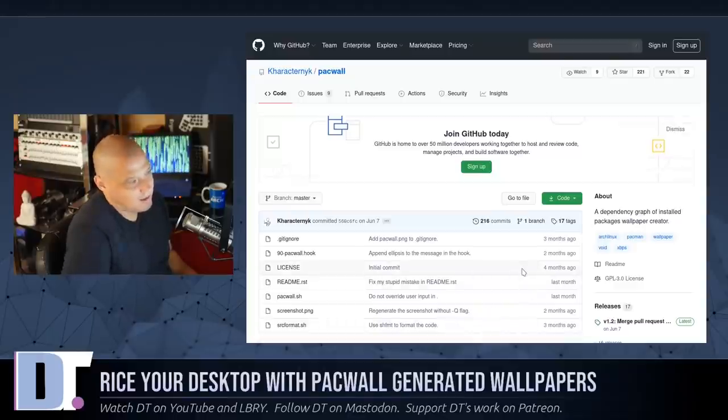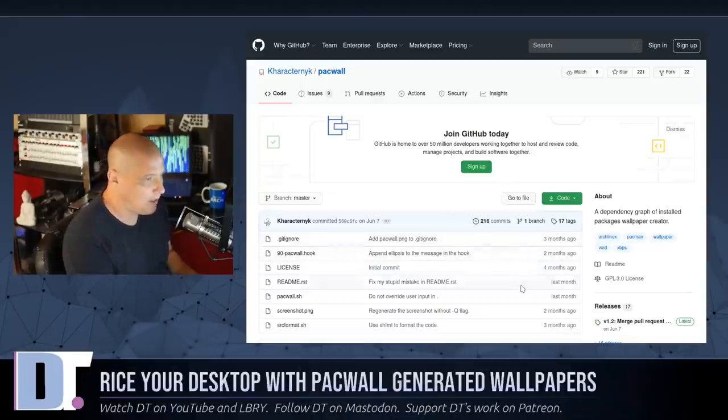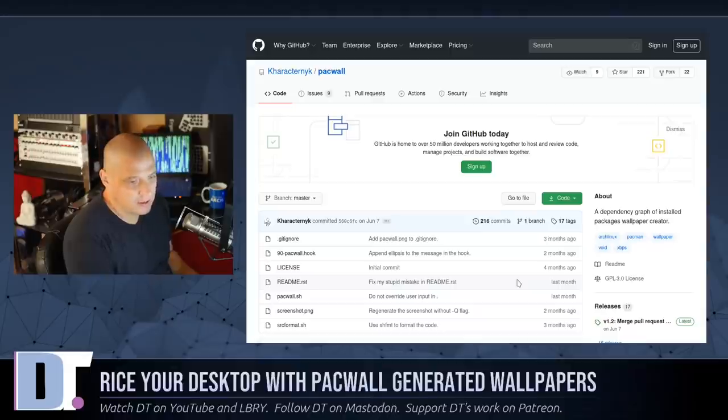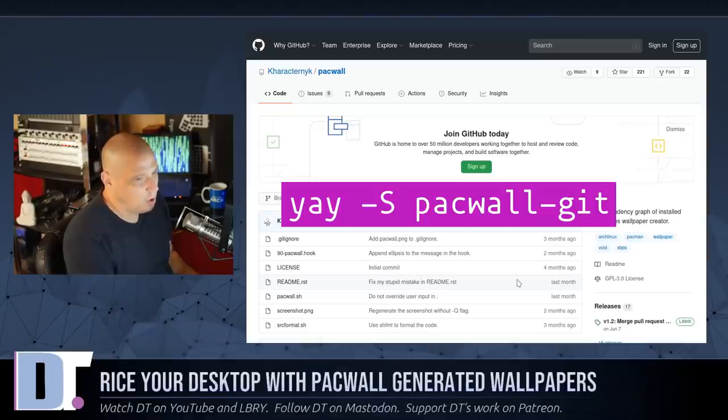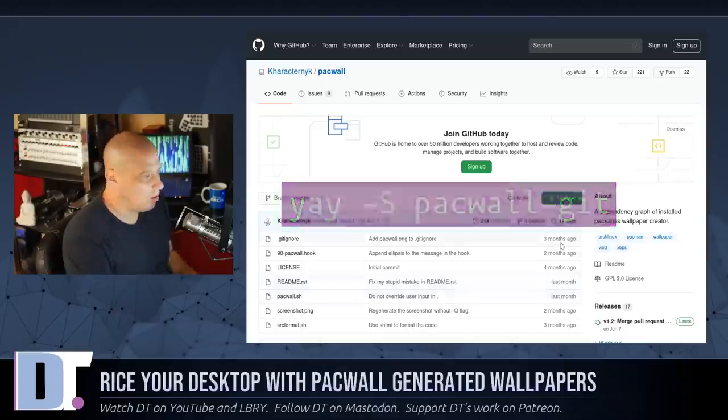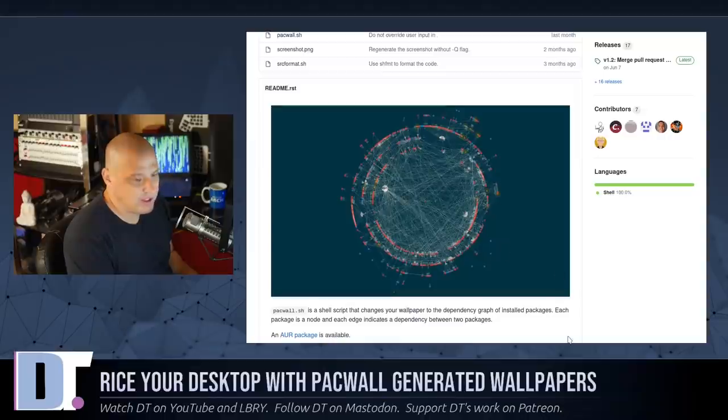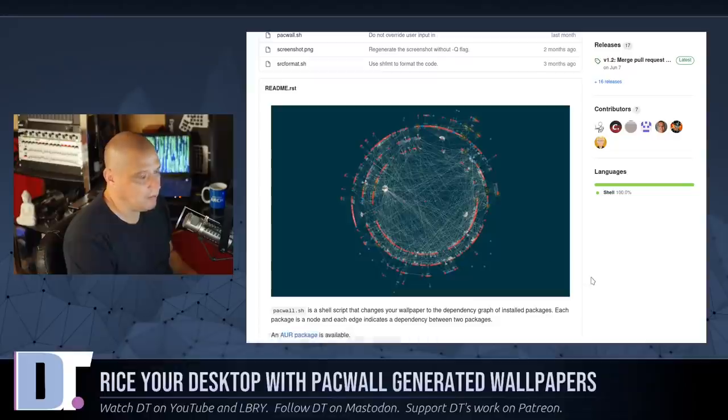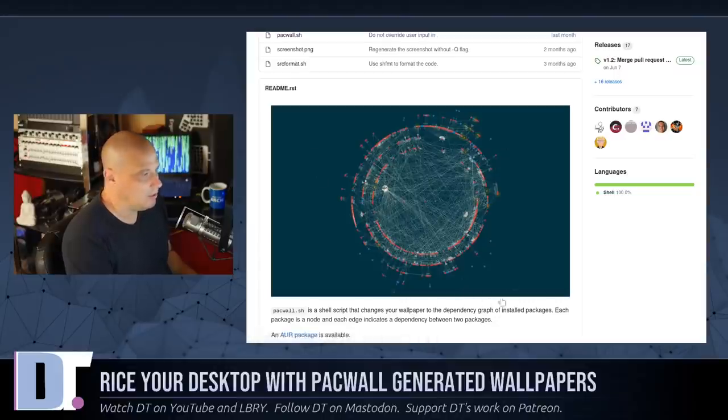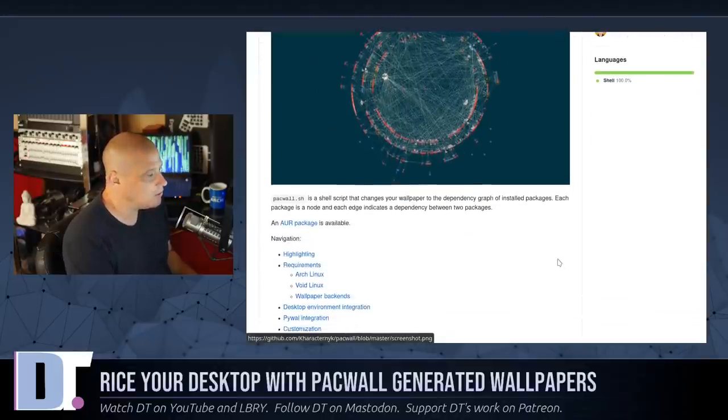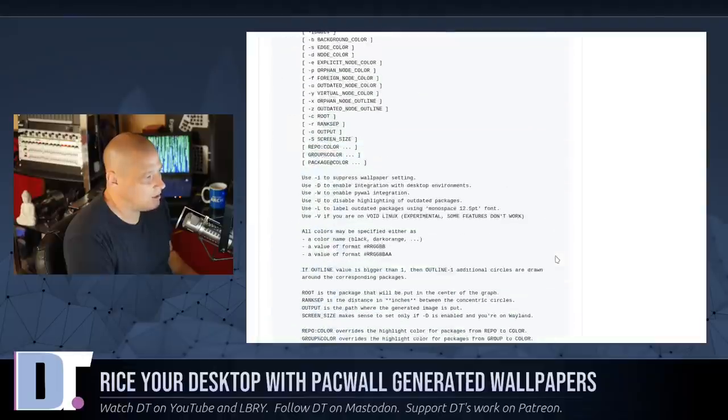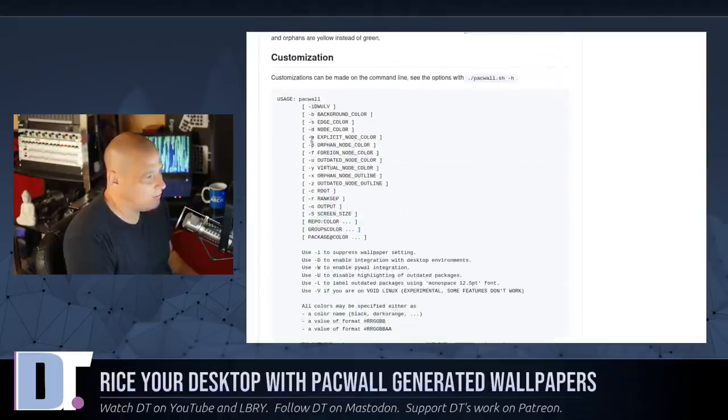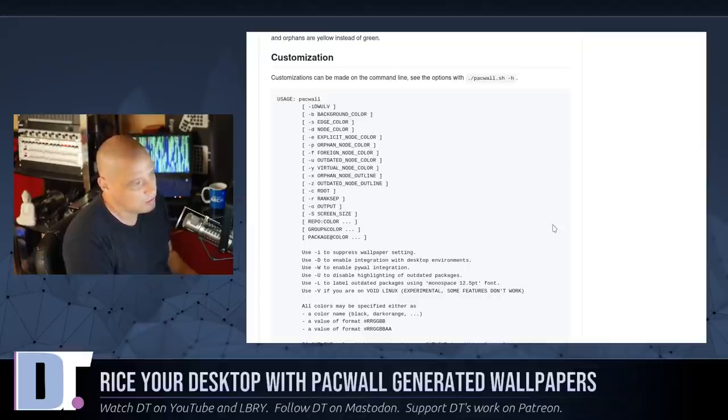But again, it's kind of designed to be used with Arch-based systems. And there is a AUR package for Packwall. What you need to do is if you have yay installed, you need yay space dash capital S space Packwall dash git. And that will install Packwall for you. And there's a screenshot here that shows you exactly what it does. It creates this nice little graph based on the number of packages you have installed. And you can customize the colors by default. I think it uses like a solarized color scheme. There's some customization options. If I scroll down a little bit, there are some flags. And the flags including changing the background color and the edge color and various node colors.